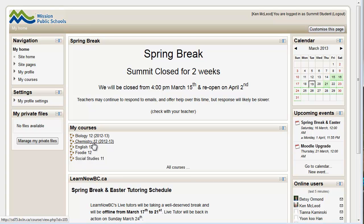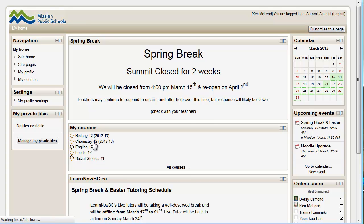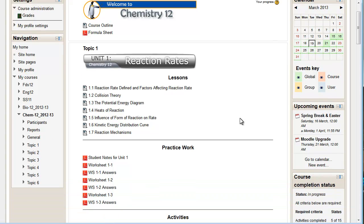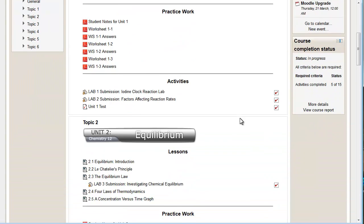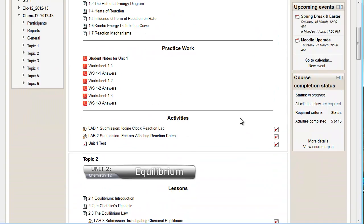And I might want to just pick one. We'll go into this one here, I guess. Chem 12. The course outline is here, as you can see.